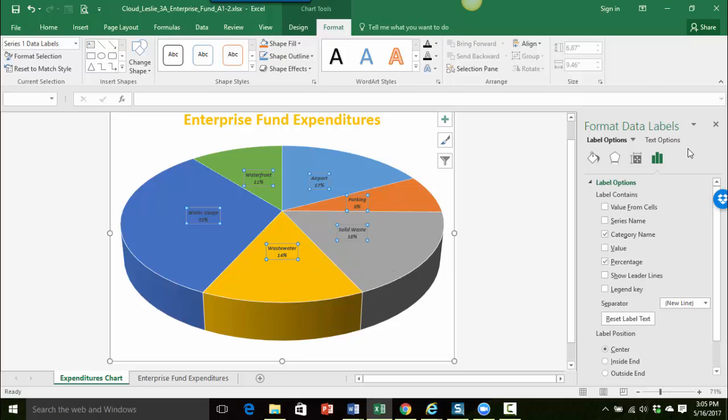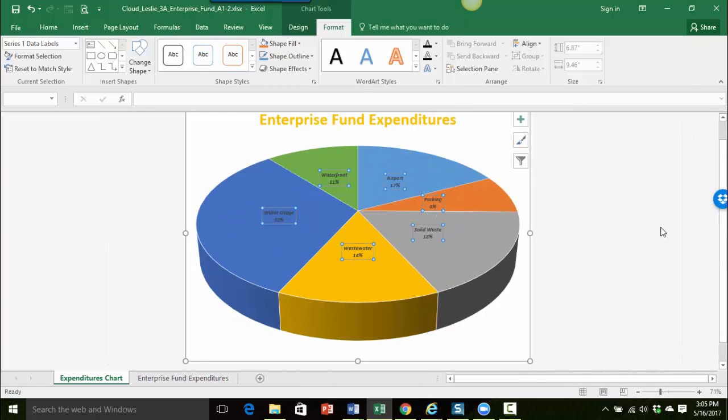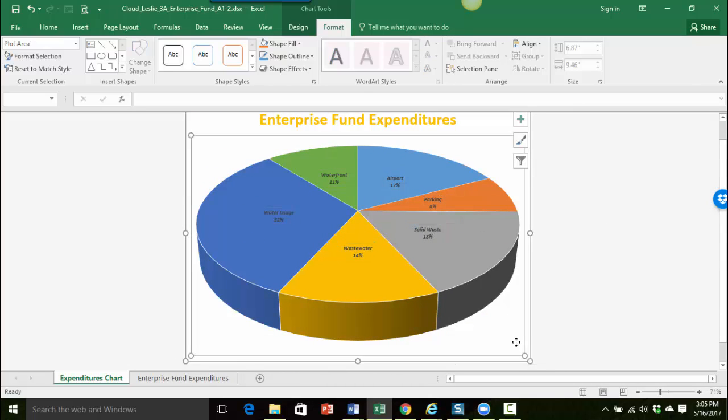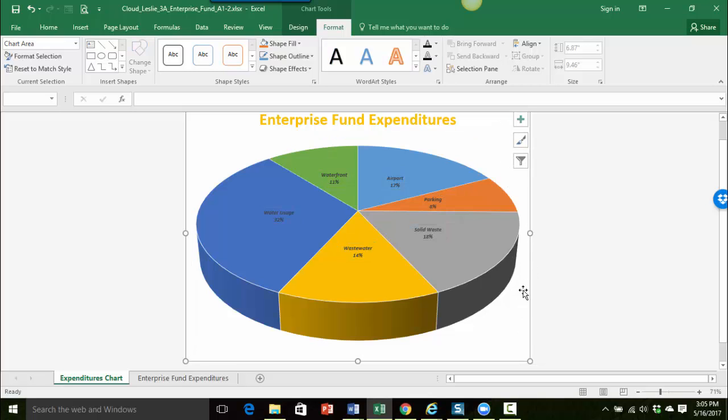So I'm all done with the format data labels pane. I'm going to go ahead and close that. And I'm just going to click outside of the data labels so I can just see how everything's looking. And I think that looks pretty good. So I hope that helps. Take care.